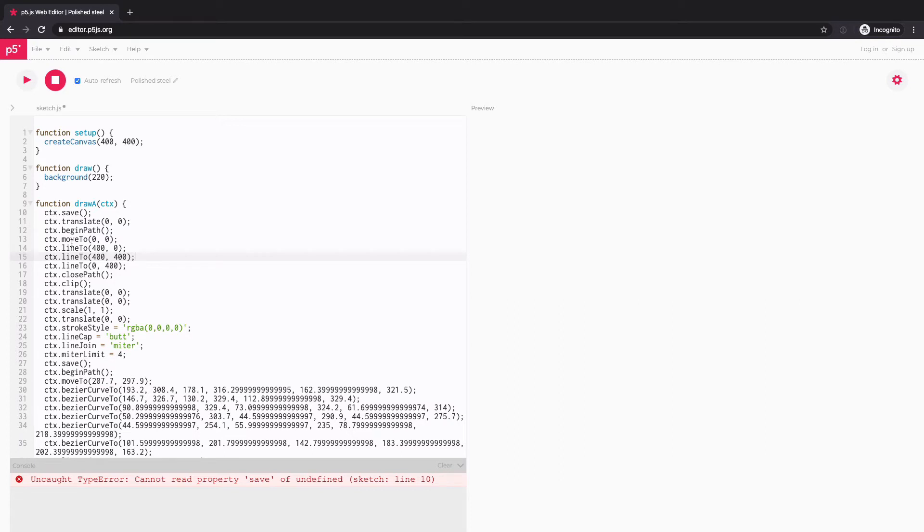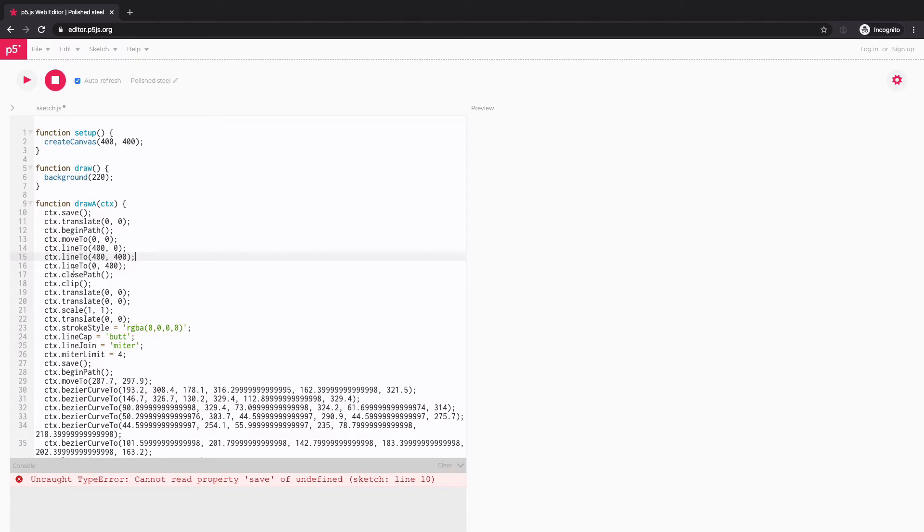And P5.js is also based on HTML5 canvas. But we've never used this kind of CTX.line or CTX.rect because P5.js made it a lot simpler for us to minimize the amount of code we have to write, which is really great. But behind the scene, this is what's going on.